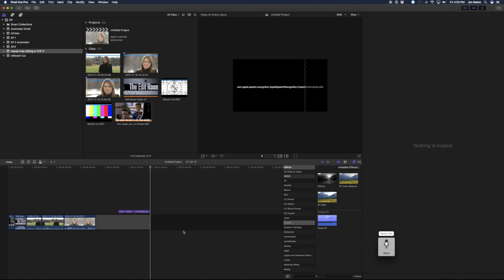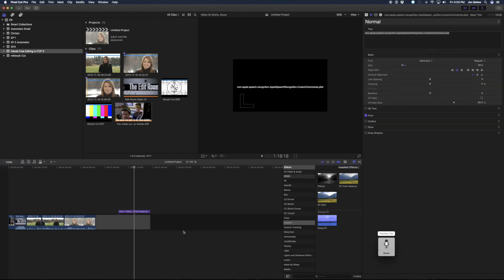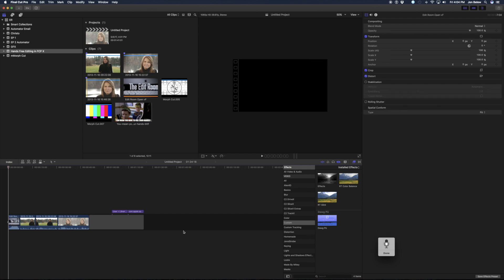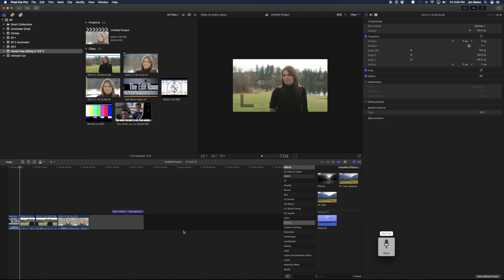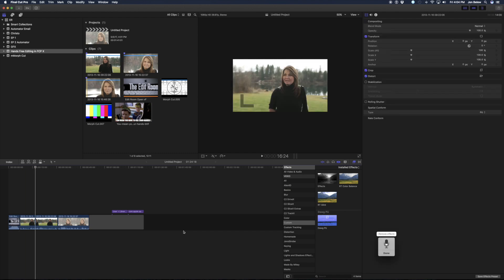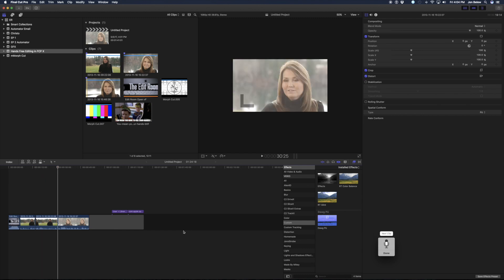Previous clip. Go to beginning — or go to home. Select clip. Delete clip. Next clip. Next clip. Next clip. Remove effects. Next clip. Default effect.